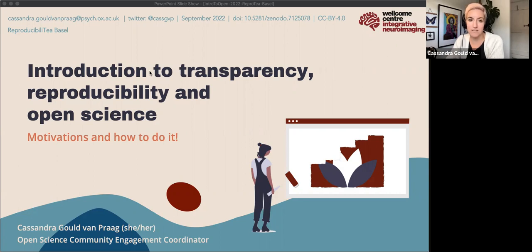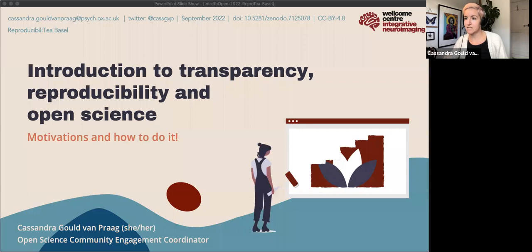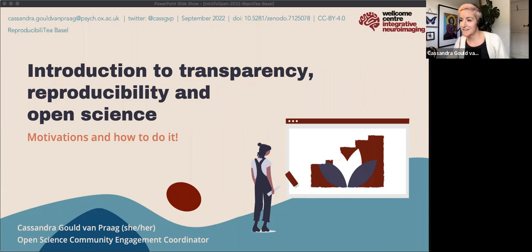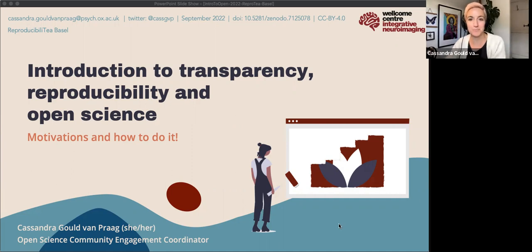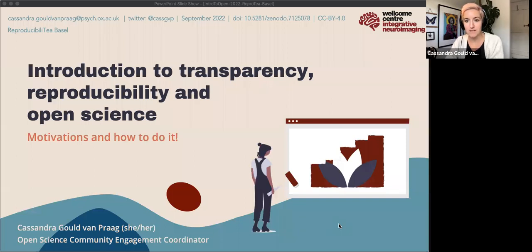I'll also provide some practical guidance on how you can start to practice open science. We're all broadly STEM here, so if I say open science I'm not being exclusionary — open everything, not just science, that's just the way I use it. I'm the open science community engagement coordinator at the Wellcome Imaging Centre at Oxford, and my job is to make it easy and pleasurable for people to do open science at our institution.